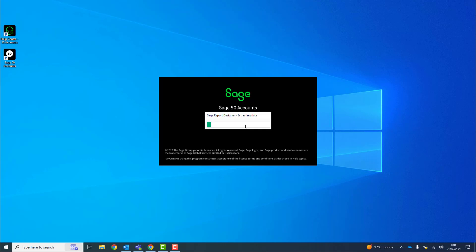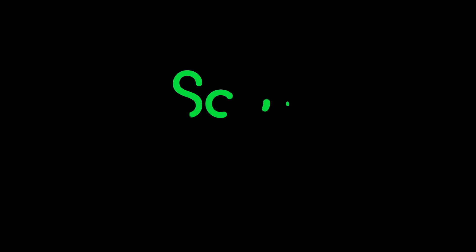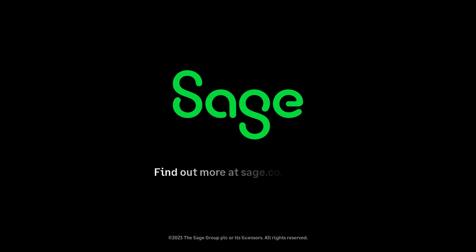Sage 50 cloud accounts opens and that's the process complete. You've activated your program and restored your backup.